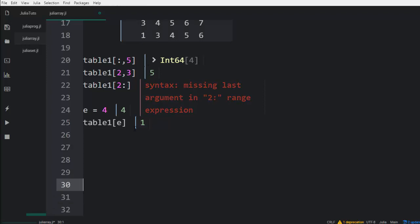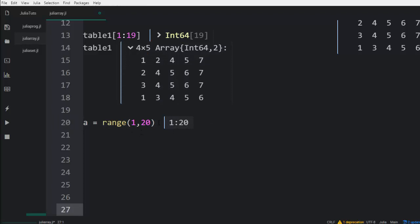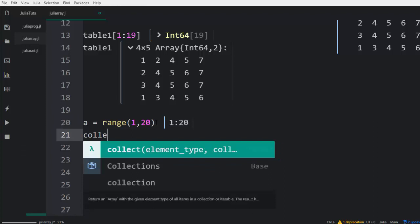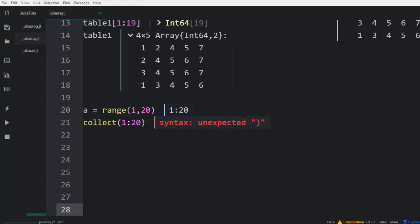You can also check for a range. For example, a variable called range, and as we already know, you can also use range to build arrays like 1:20. It's going to build a range for me from 1 to 20, and I can use collect to build an array from this range — 1 to 20 — and it's going to work perfectly.